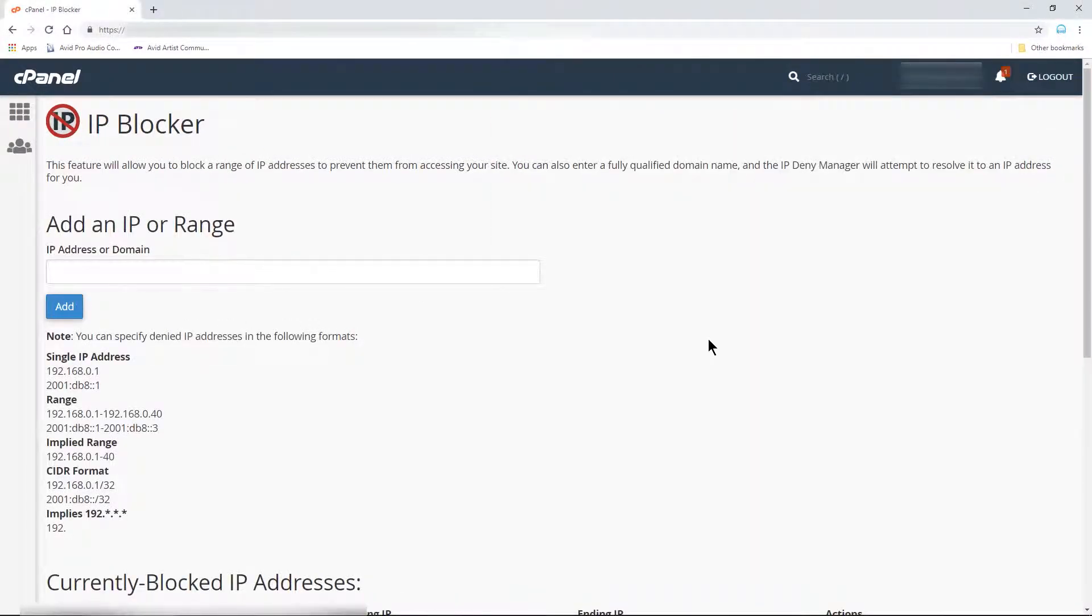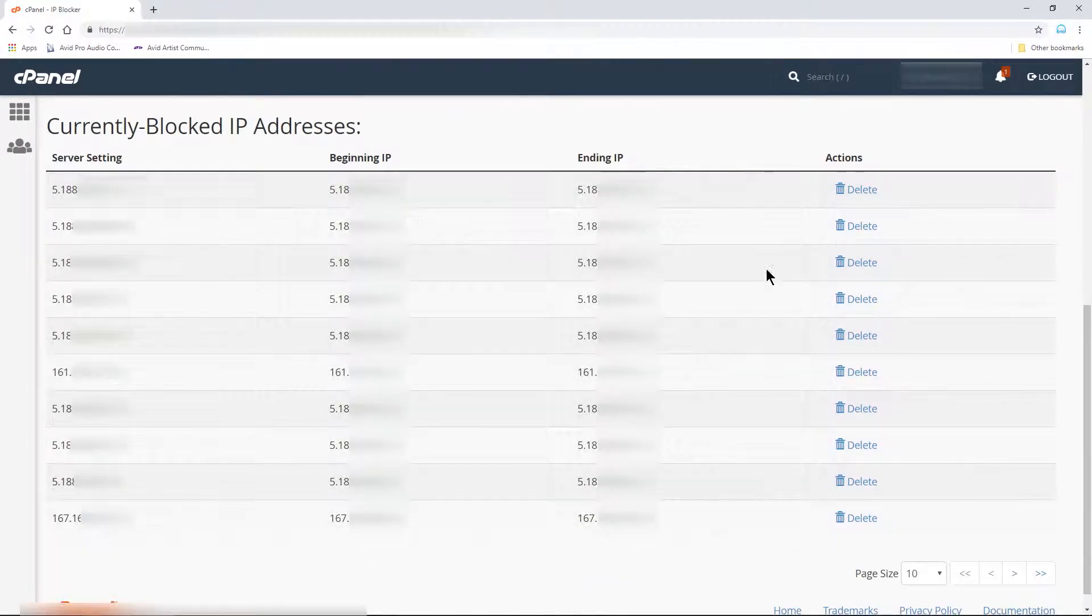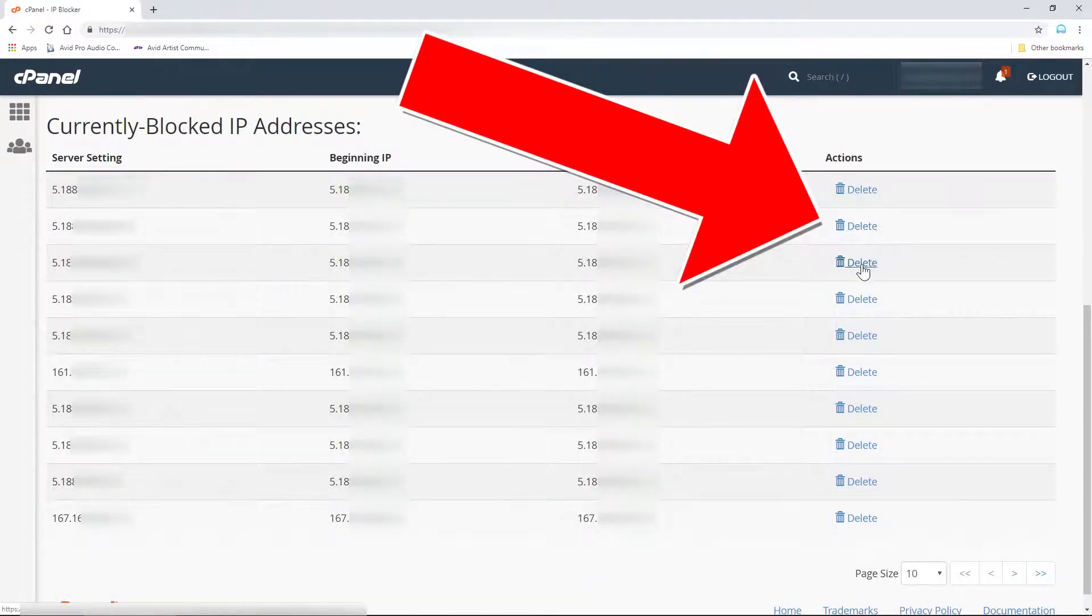If you want to unblock an IP address, just click Delete next to the IP that you wish to unblock.